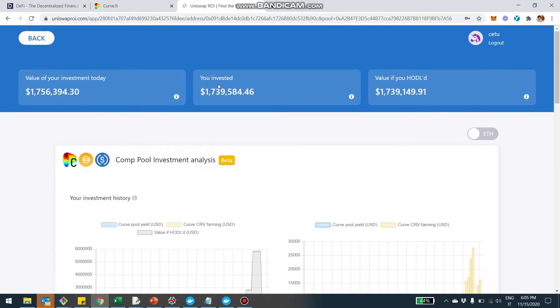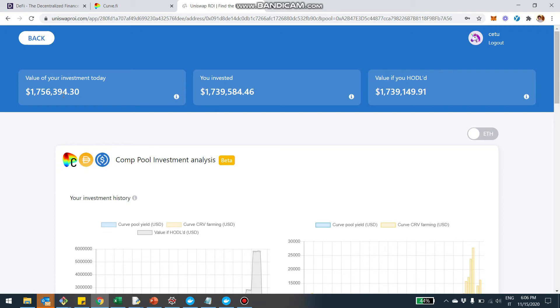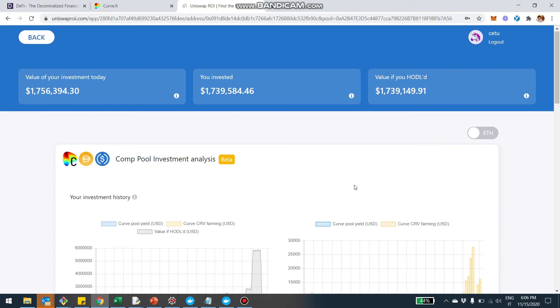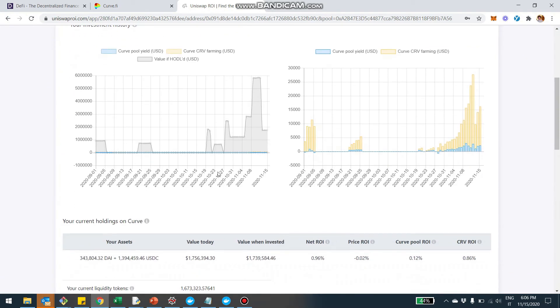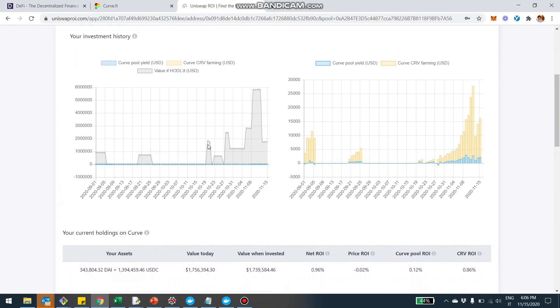So in this case, in the compound pool, there was invested $1,739,000, and right now it's $1,756,000. So you can track the difference in the ROI provided by the pool. And then you're going to be able to see the charts, the charts of the capital and the charts of the return of the yield of the pool.